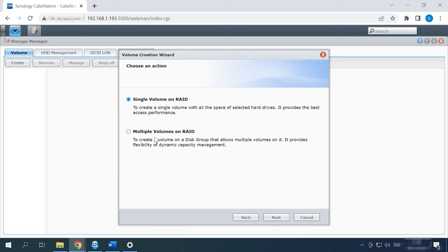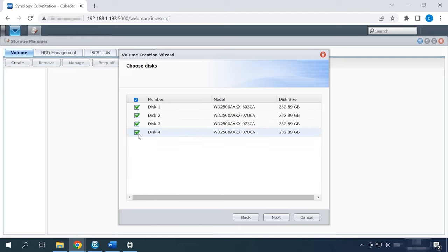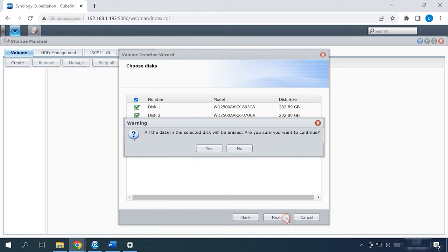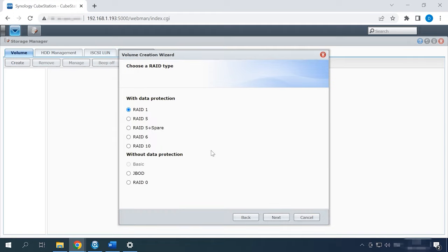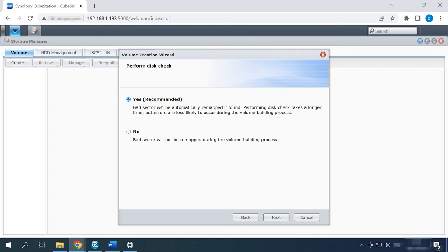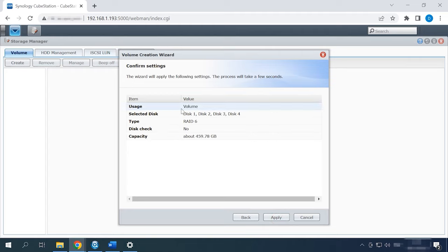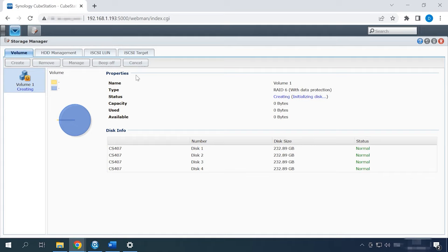Then decide how many volumes you would like to have on this array – one or several. Select the disks that the RAID will consist of and click Next. After that, you will see a warning that all data on these disks will be erased, so click Yes to confirm it. Now choose the RAID type and decide if you need a disk check first. Review the displayed information about the future disk array and click Apply to confirm your decision. This starts the process of RAID creation. To start using the new volume, wait until initialization is complete.